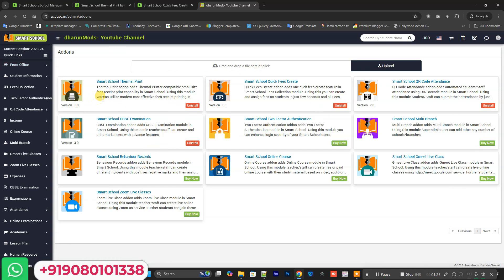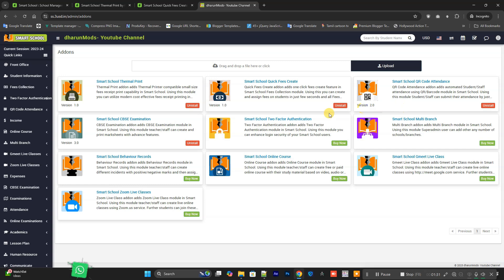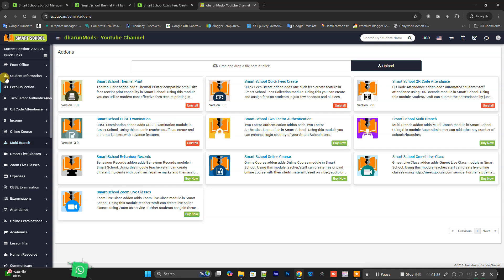It already has the latest version of Thermal Printer and Quick Fee, also the latest version of QR Attendance which is 2.0, and CBSE add-on of 3.0 and other add-ons.